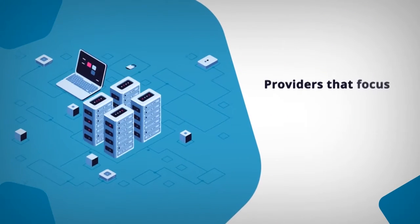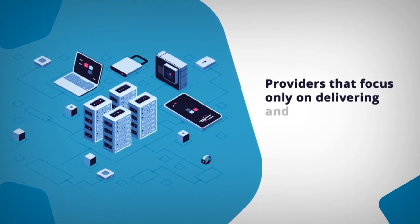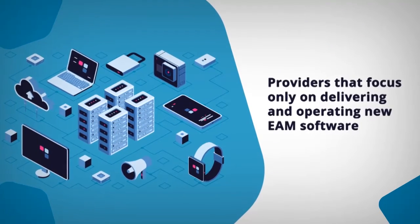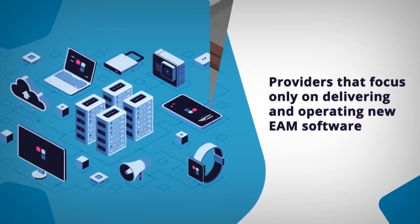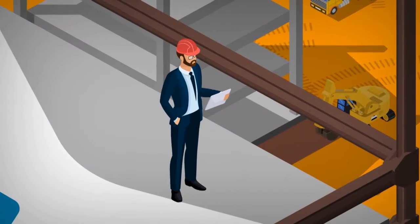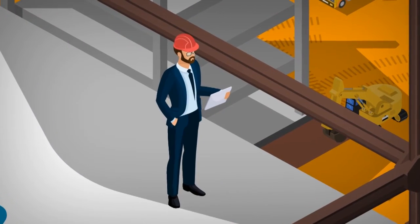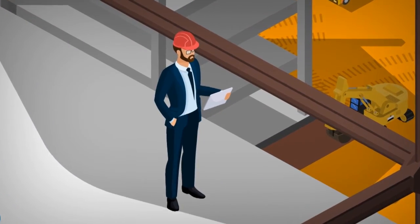Unlike providers that focus only on delivering and operating new EAM software, we enhance your existing EAM software so it works for you.